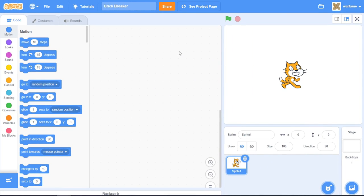Hello everyone. In this tutorial, I'll be showing you how to make a quick and fun brick breaker game in Scratch, where you can bounce balls on your paddle to hit bricks. We'll also make it so that some bricks can drop power-ups and spawn even more balls to help you clear all of the bricks. Anyways, let's get started.